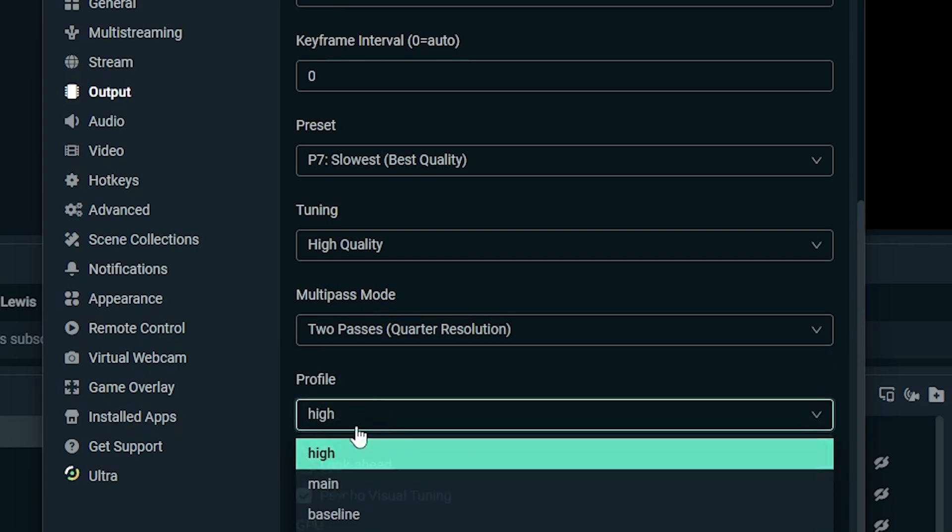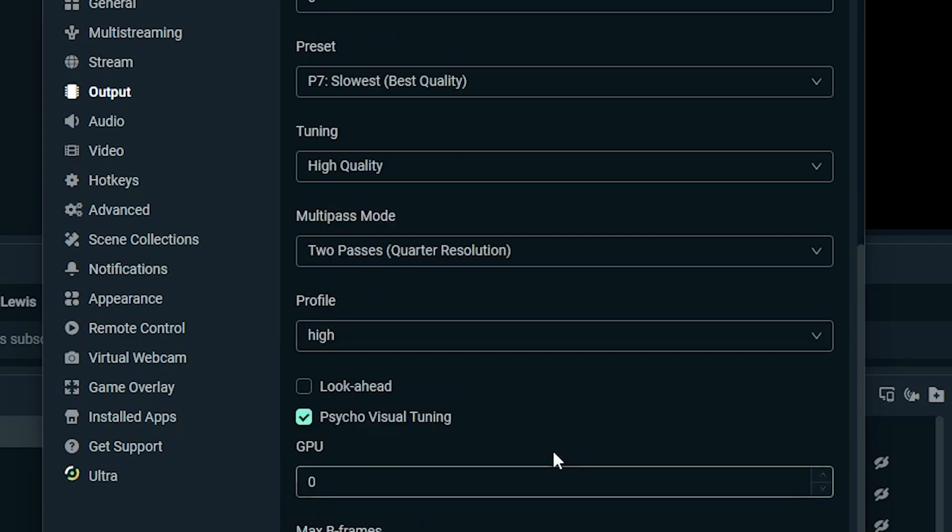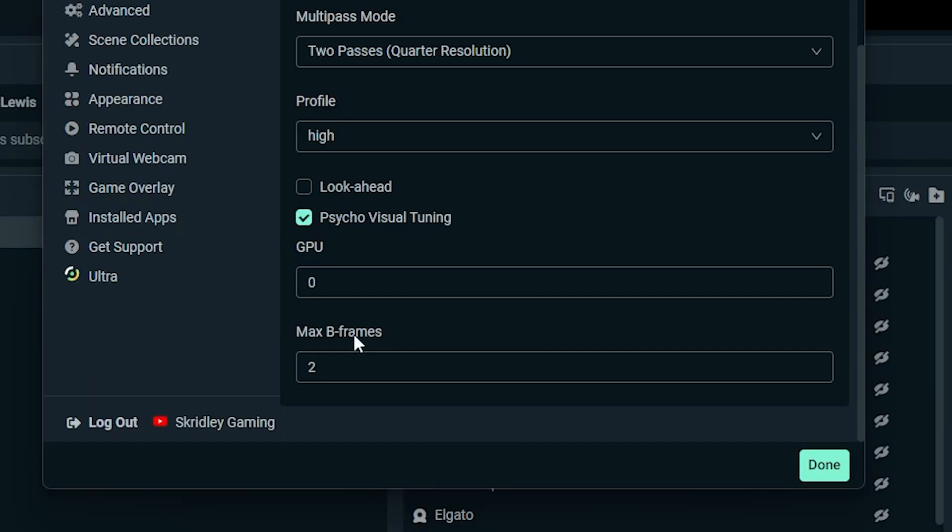Profile, you can leave this on high, is going to be good. Leave the look ahead off. Psycho visual tuning should already be on. Leave that on. GPU, if you have multiple GPUs, which I'm sure most people don't, you can change that. But otherwise, just leave this at zero, and it's going to use your default GPU. And then max B frames is usually just fine at the default value of two.